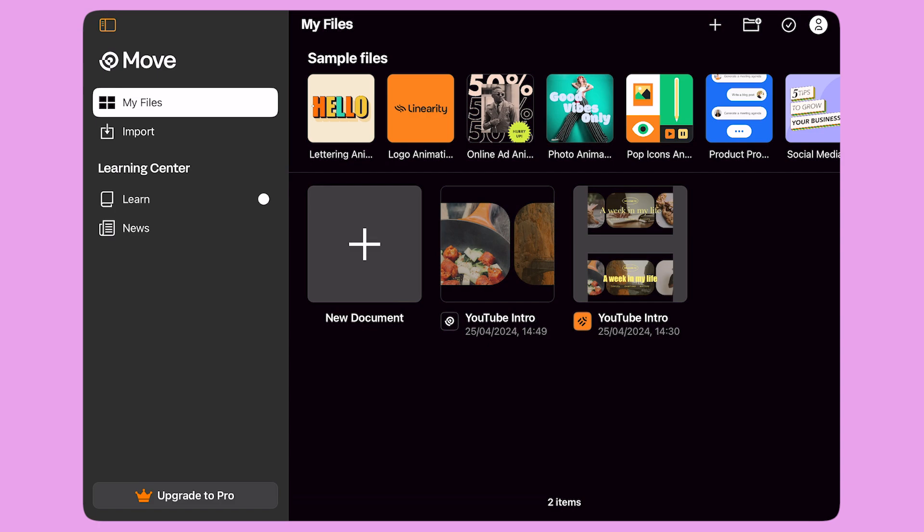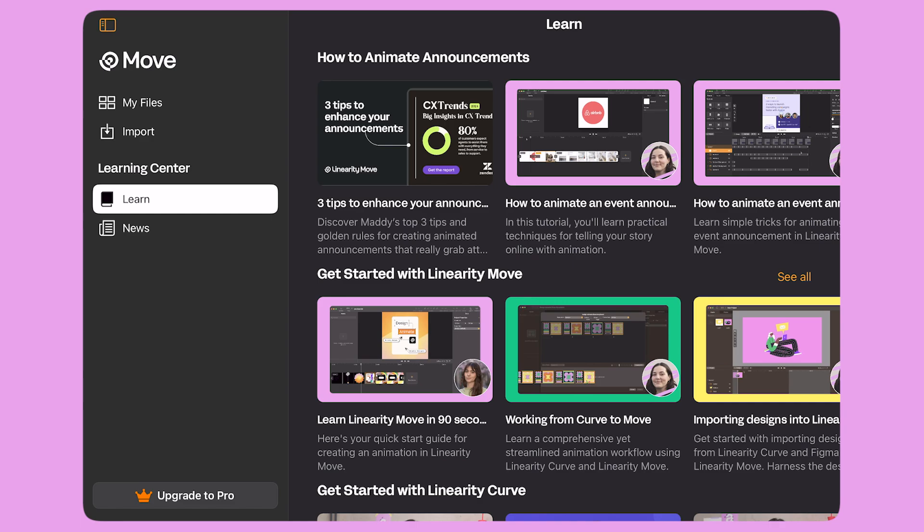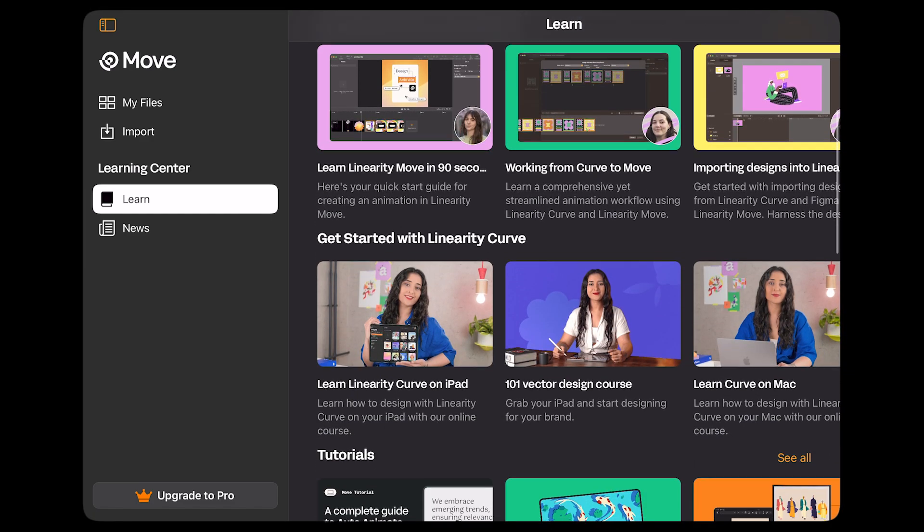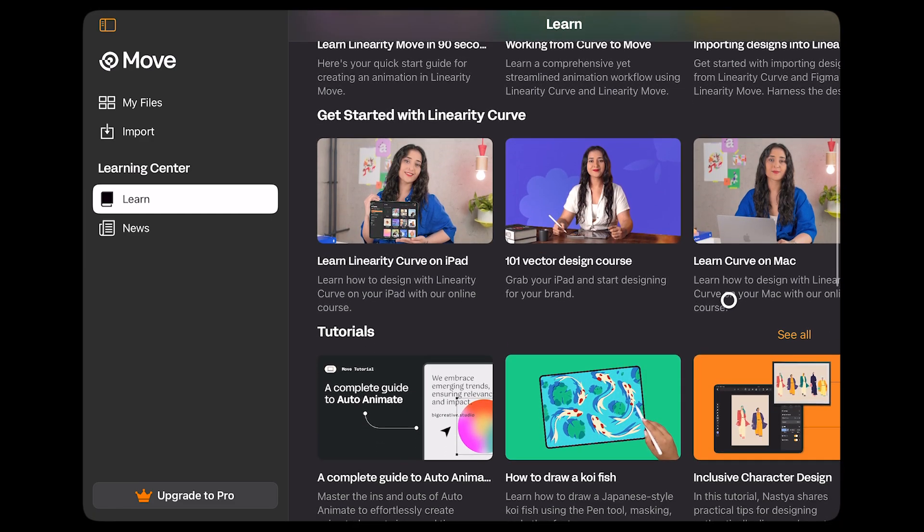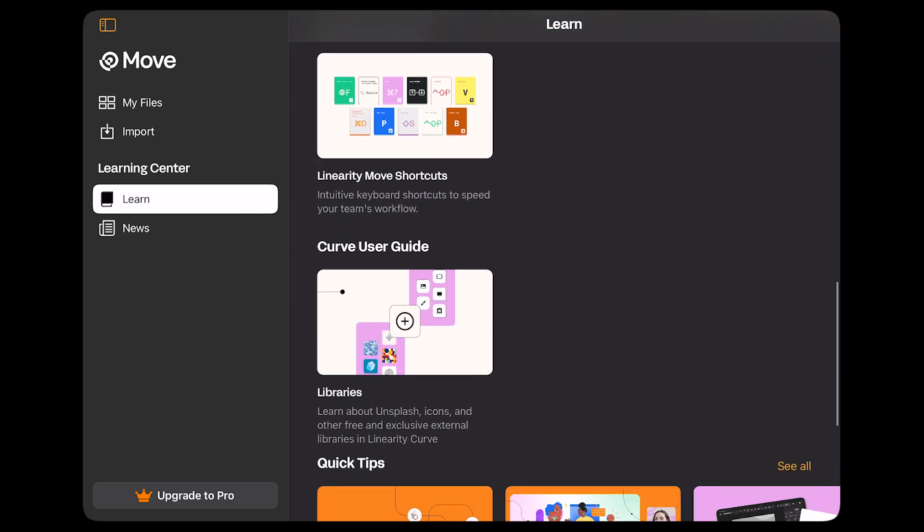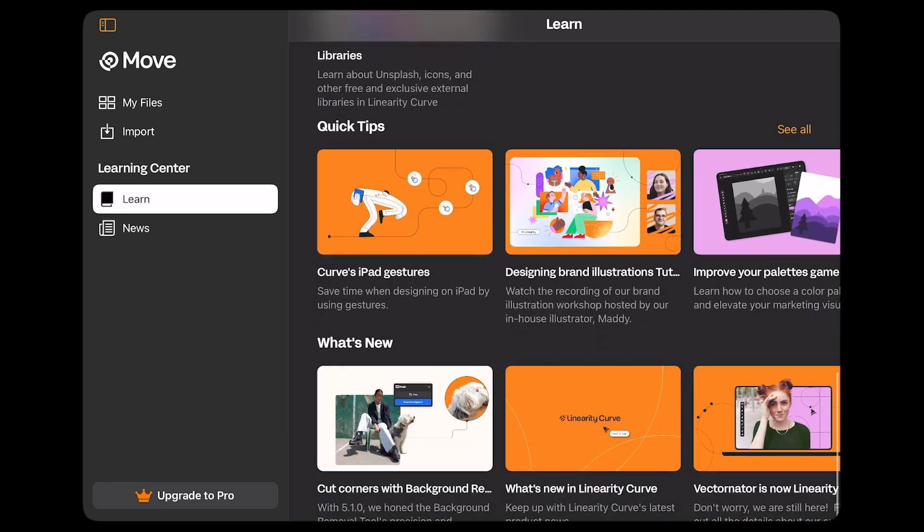Thank you for joining me today. I hope you found this tutorial useful. You can learn more about Linearity Move and animation from the Learn tab on the home screen. Let's bring our stories to life with Linearity Move.